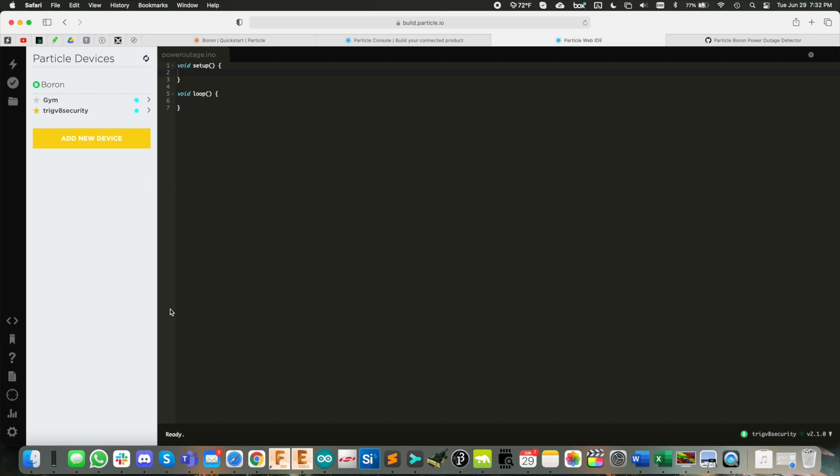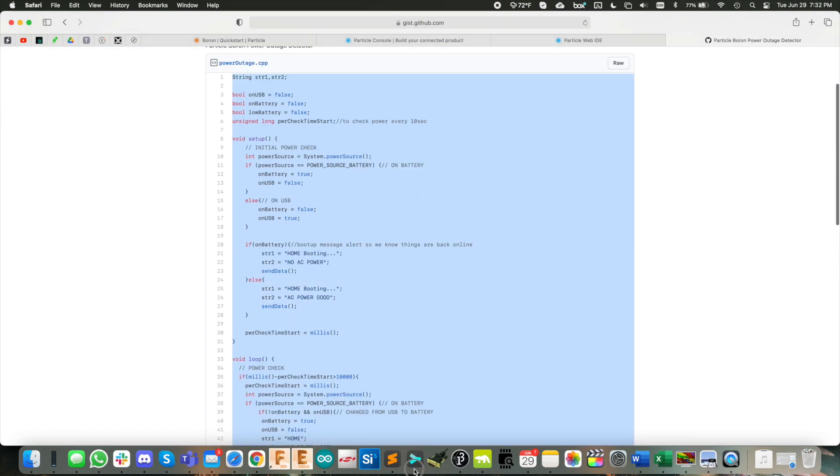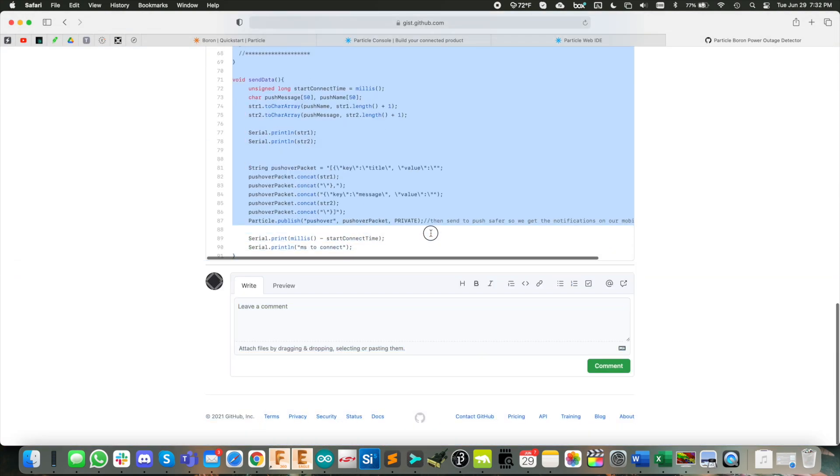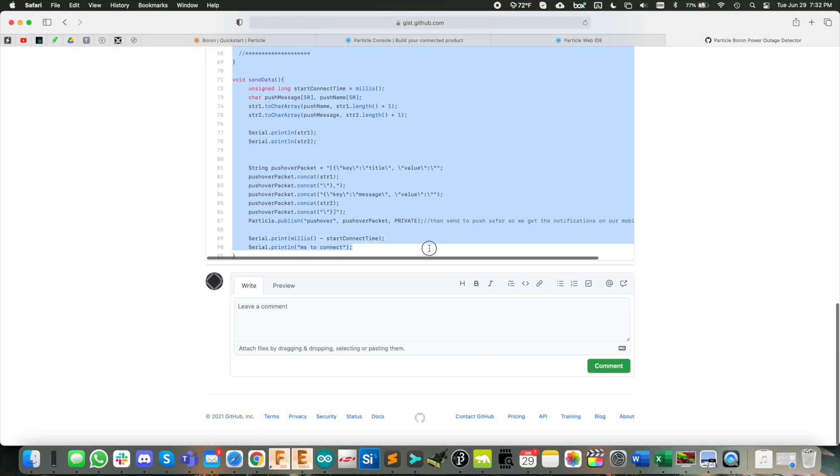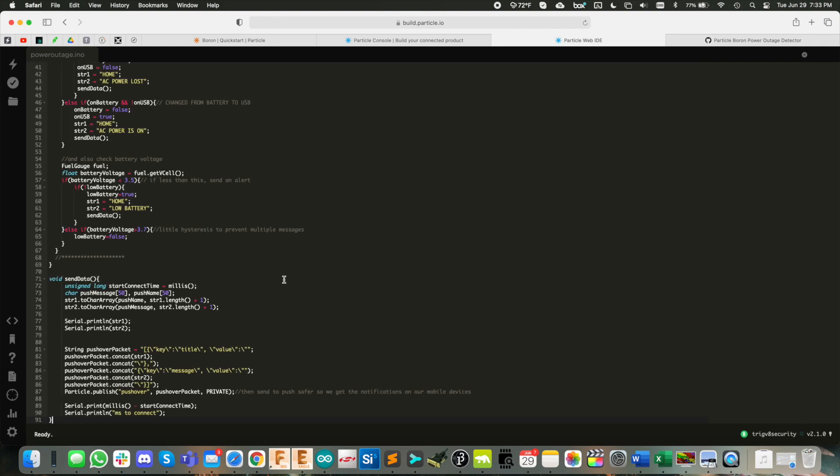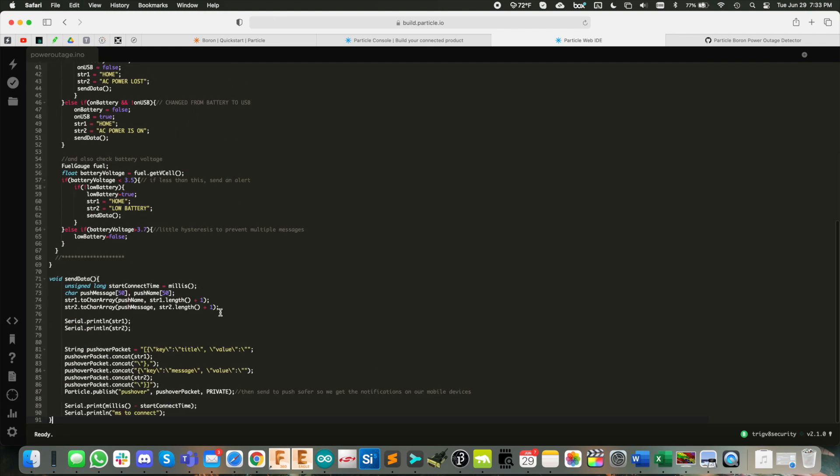So I threw this code over in a GitHub gist here. So let's just copy and paste all of this right out of here. We'll throw it right in here. There we go.